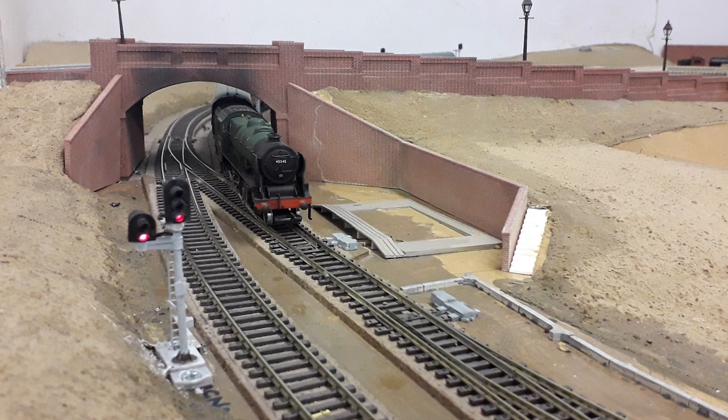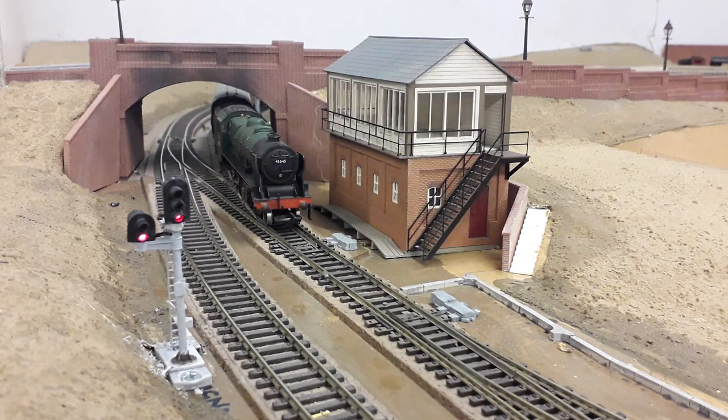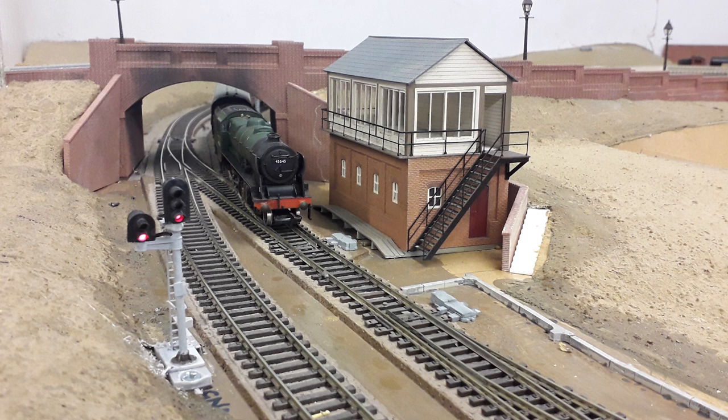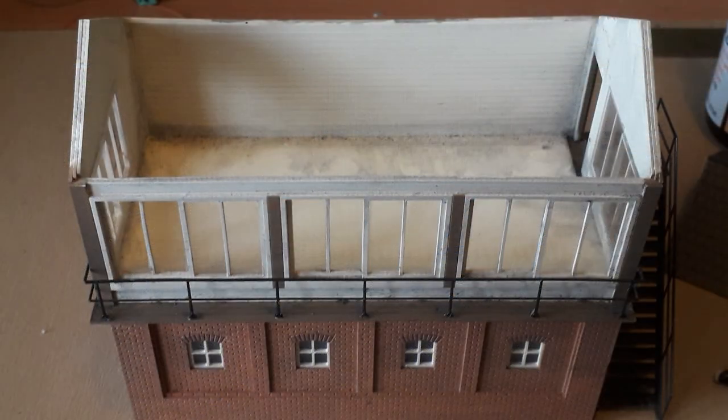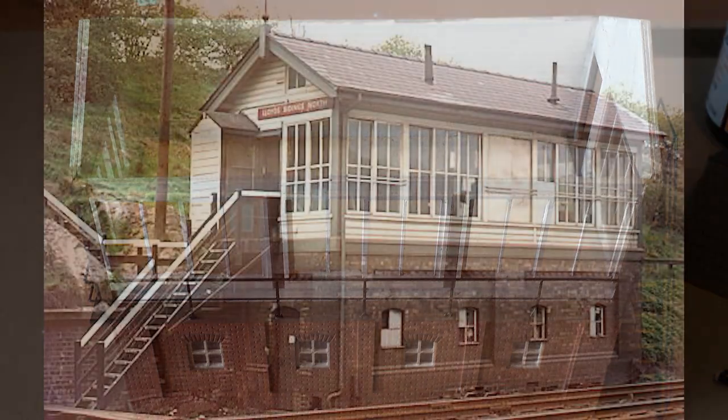At the end of my Mimic Board video, I magicked a signal box out of thin air, but it was sadly lacking in any interior detail, so I thought I'd better get on and 3D print an interior and show you the stages I went through to make it.